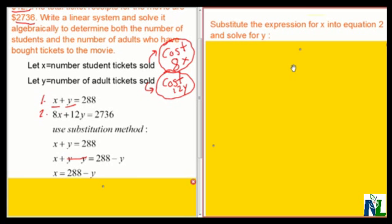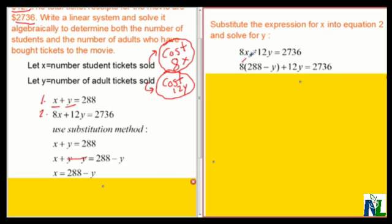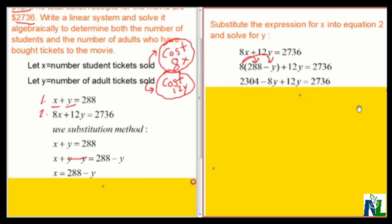Now I'm going to substitute the expression for X into equation 2 and solve for Y. Equation 2 is 8X plus 12Y equals 2,736. So where I see X, I'm going to replace it by 288 minus Y. The 8 will get multiplied by both pieces, giving me 2,304 minus 8Y plus 12Y equals 2,736.